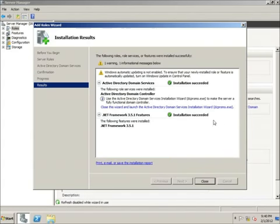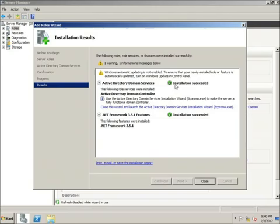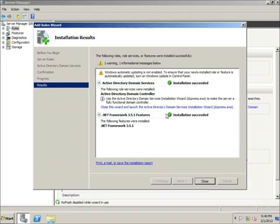It has installed successfully. You may get a warning that Windows Update is not enabled — that's just because I haven't turned on Windows updating at the moment — but it does show an Installation Succeeded label, so we have that completed.